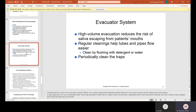What is a more common term for sodium hypochlorite? It's household bleach. The evacuator system: the high-volume evacuation (HVE) reduces the risk of saliva escaping from the patient's mouth. Regular cleanings help tubes and pipes flow easier — they are cleaned by flushing with detergent or water, like with a bucket at the end of the day. Periodically clean the traps.